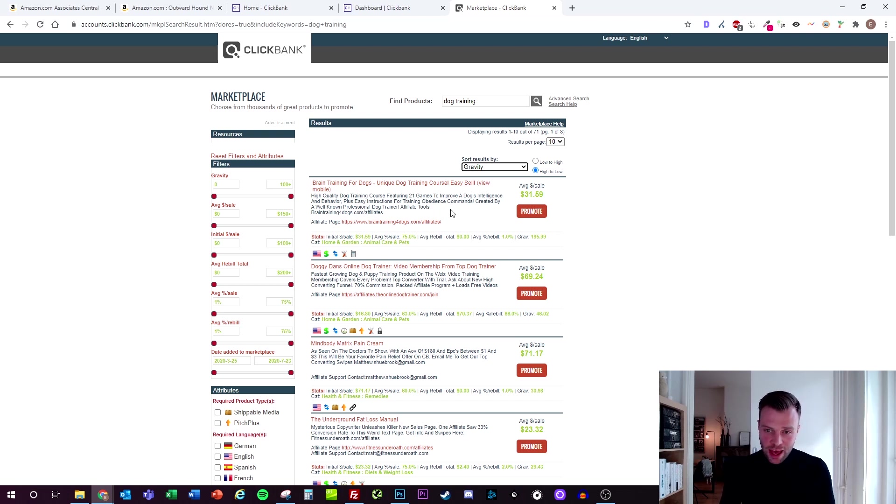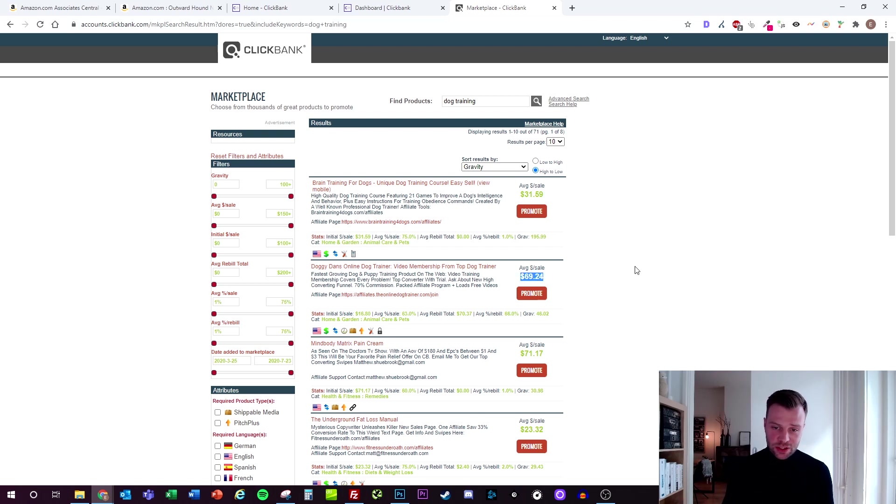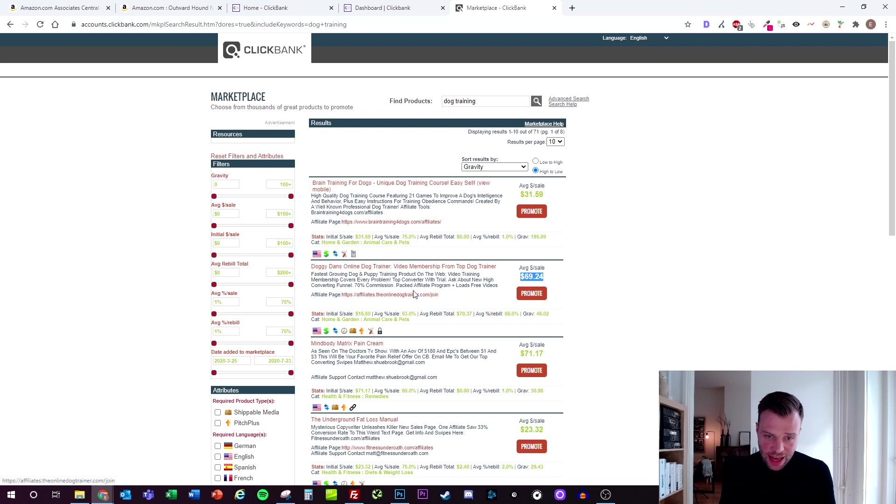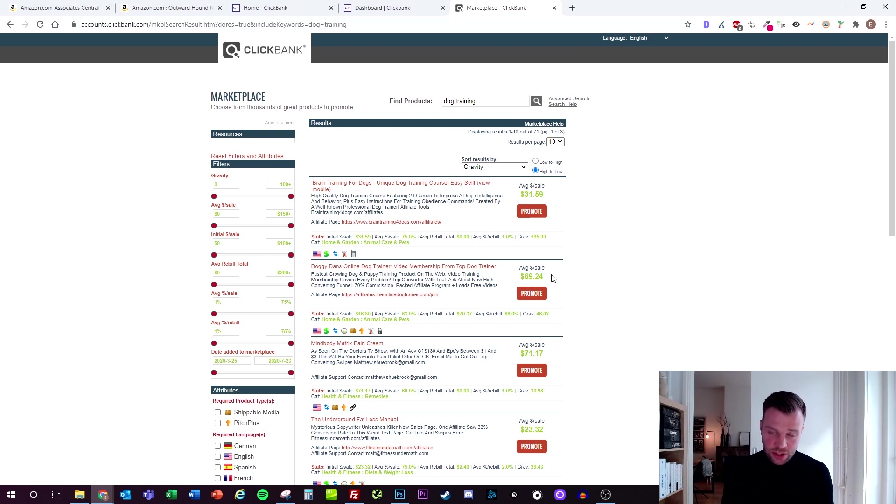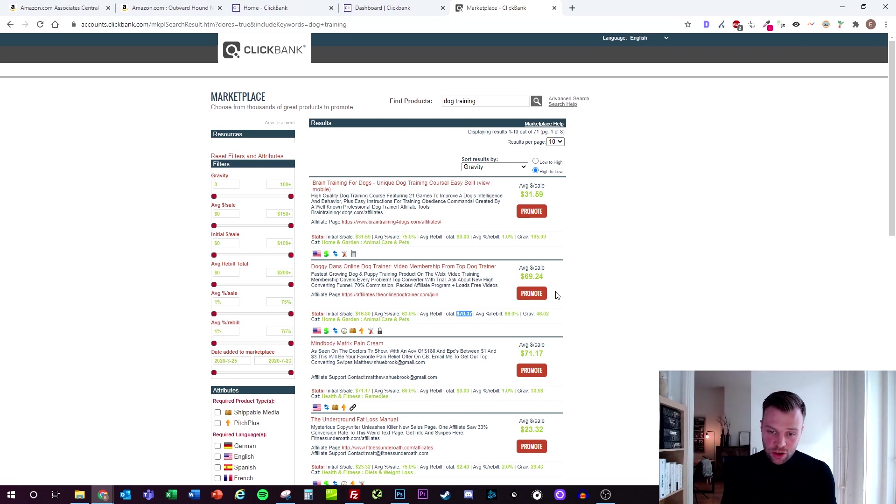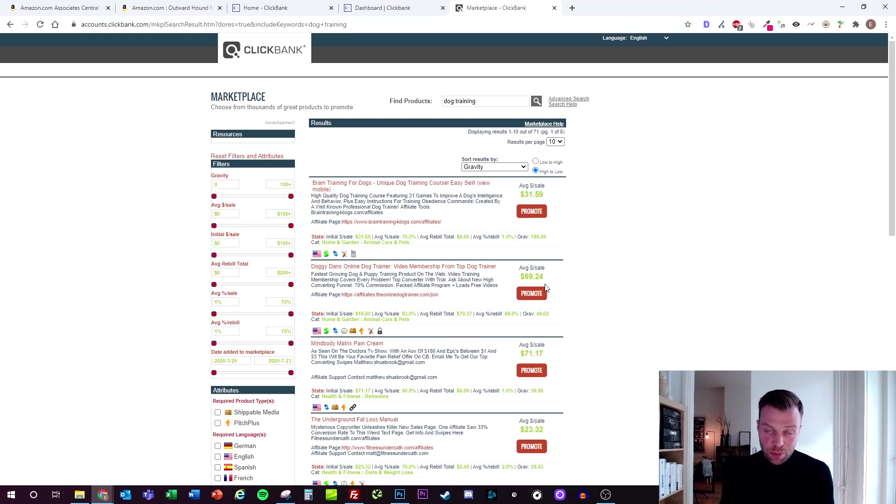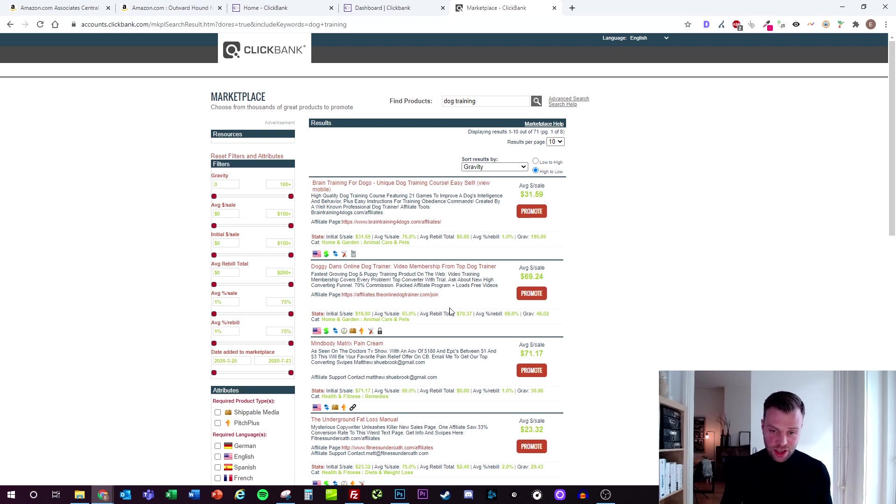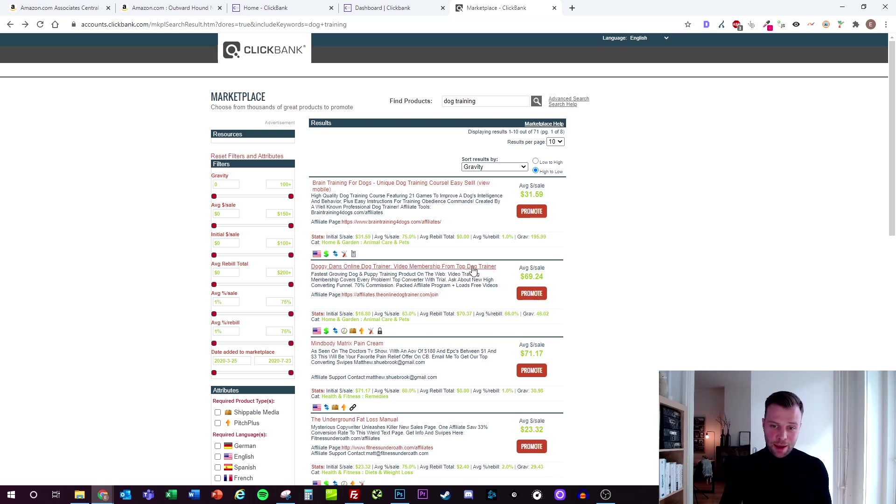As you can see, we can already see some online dog training courses and memberships that we can promote. The best thing is that they have pretty high payouts, pretty high commissions. For this one - the Doggy Dan online dog trainer - I get around 70 bucks per sale. Even more, you also get commission on the recurring payments that people have to make to purchase this dog training course, so that's super interesting. If you want to promote the offer, just click on promote to get the link. Make sure to check out what you're exactly promoting.